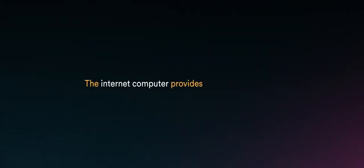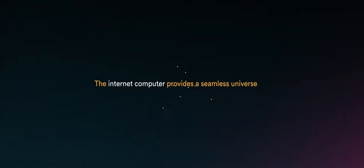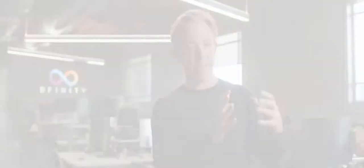The Internet Computer provides a seamless universe for software and within the Internet Computer there's no notion of distribution. We have something called a software canister model. A canister is a bundling of software and its associated state.